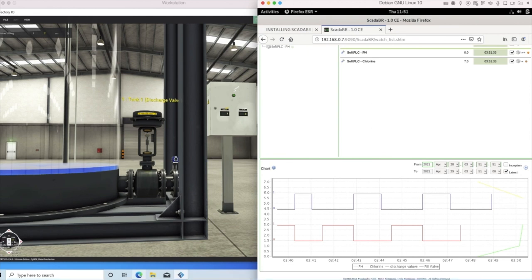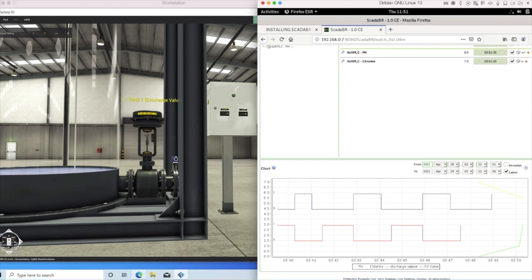Thanks for watching. In the next video, we'll start to look at identifying Modbus and interception.